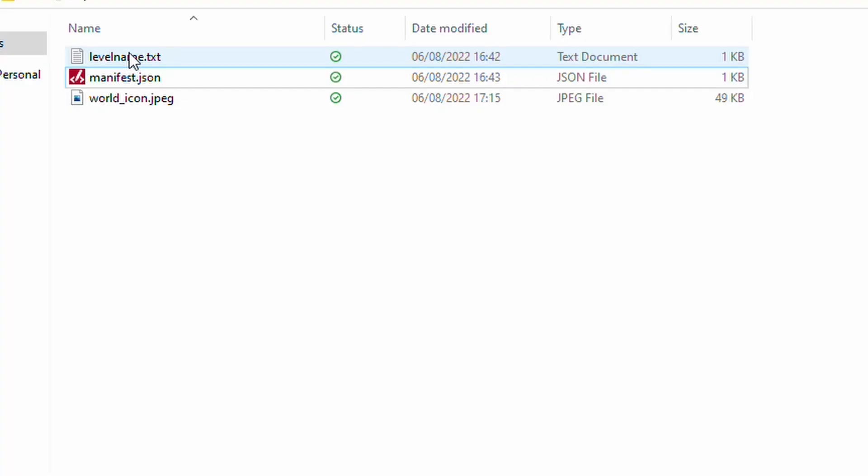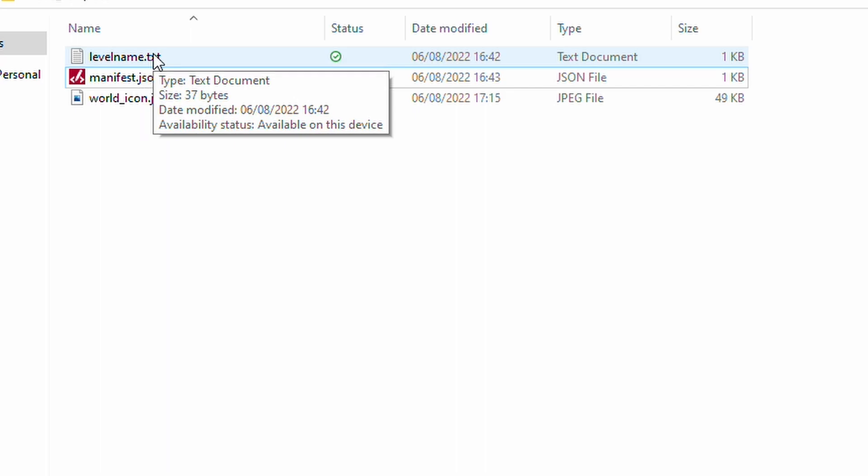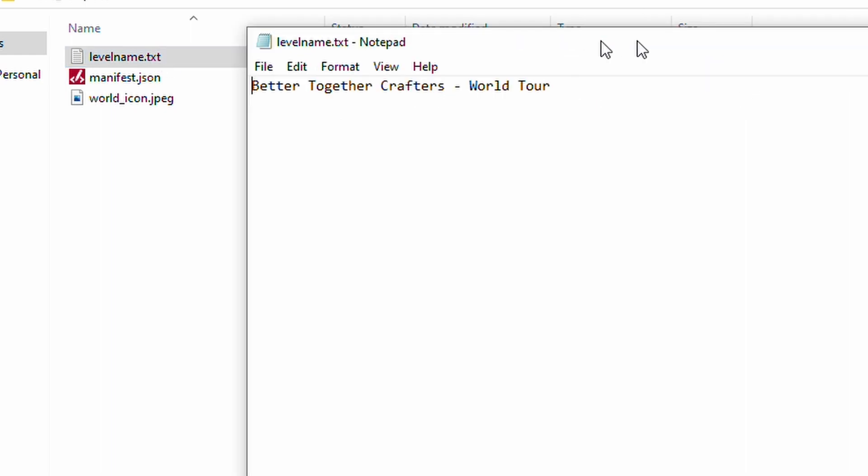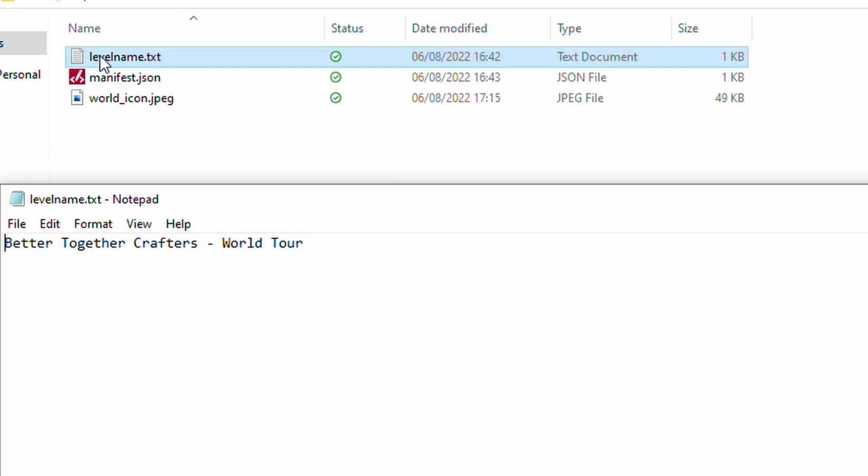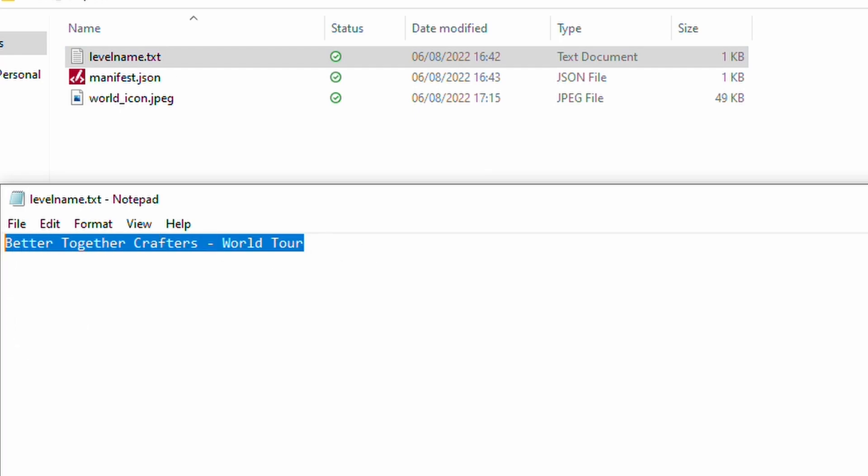So, the last thing I've got in here is levelname.txt. Now, the reason for it is that obviously you saw in Minecraft, the level name was called B2C Realm. But obviously, I don't want this name. I want a different name. So, what I've done is I've created the text file called levelname and I've put in what I wanted, which is the Better Together Crafters World Tour.